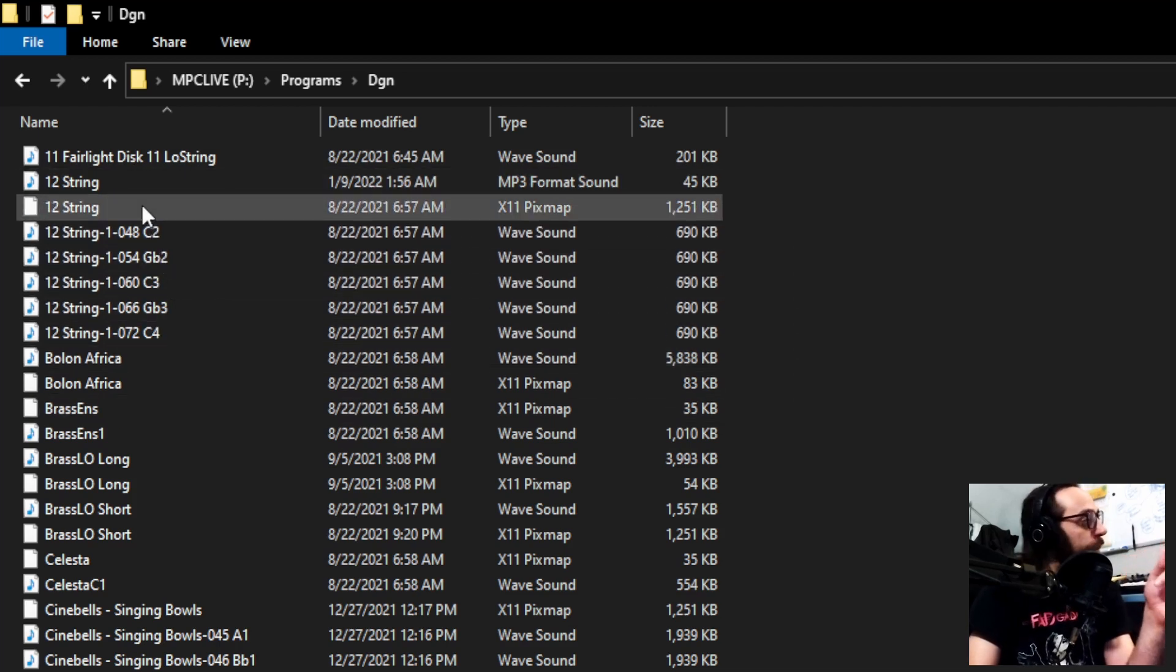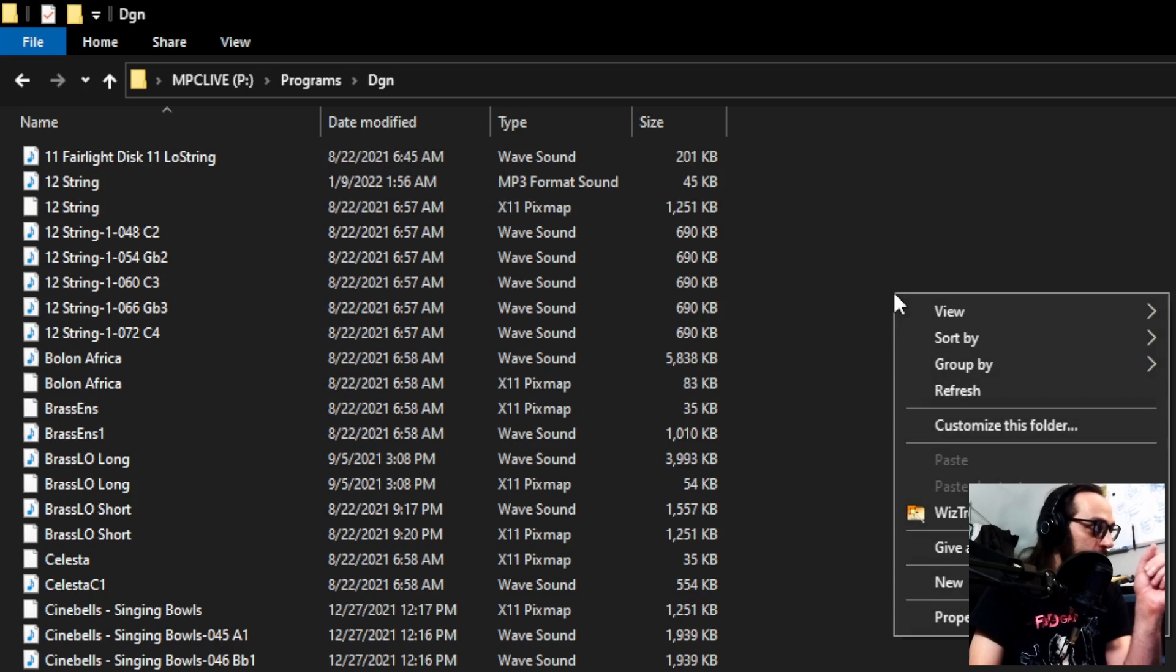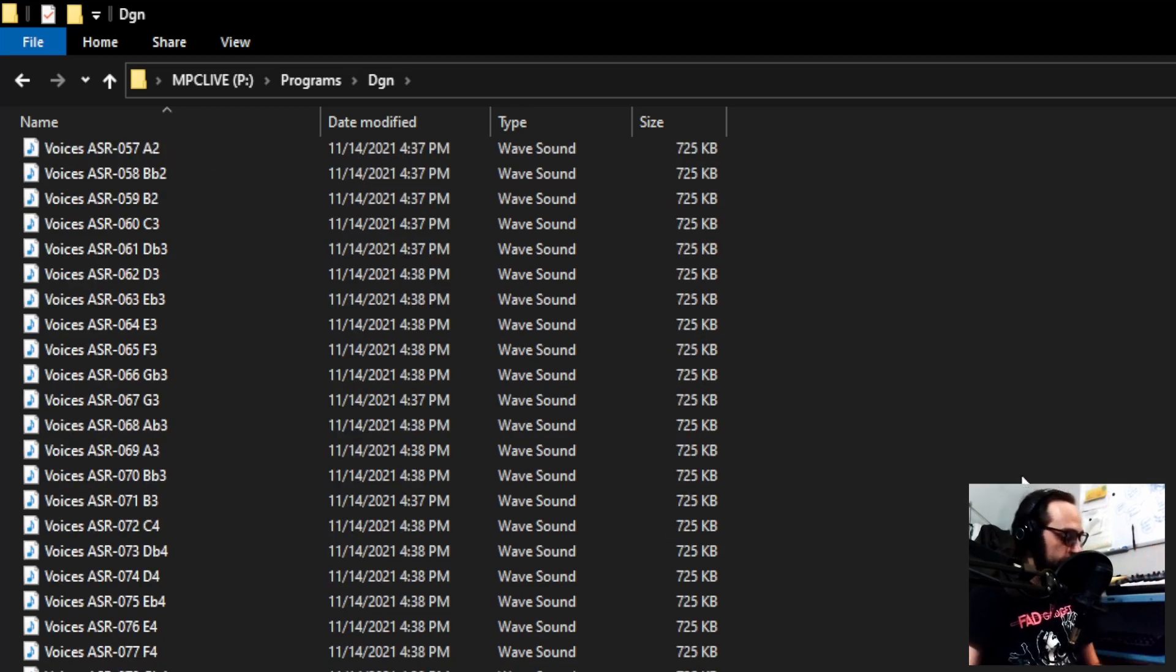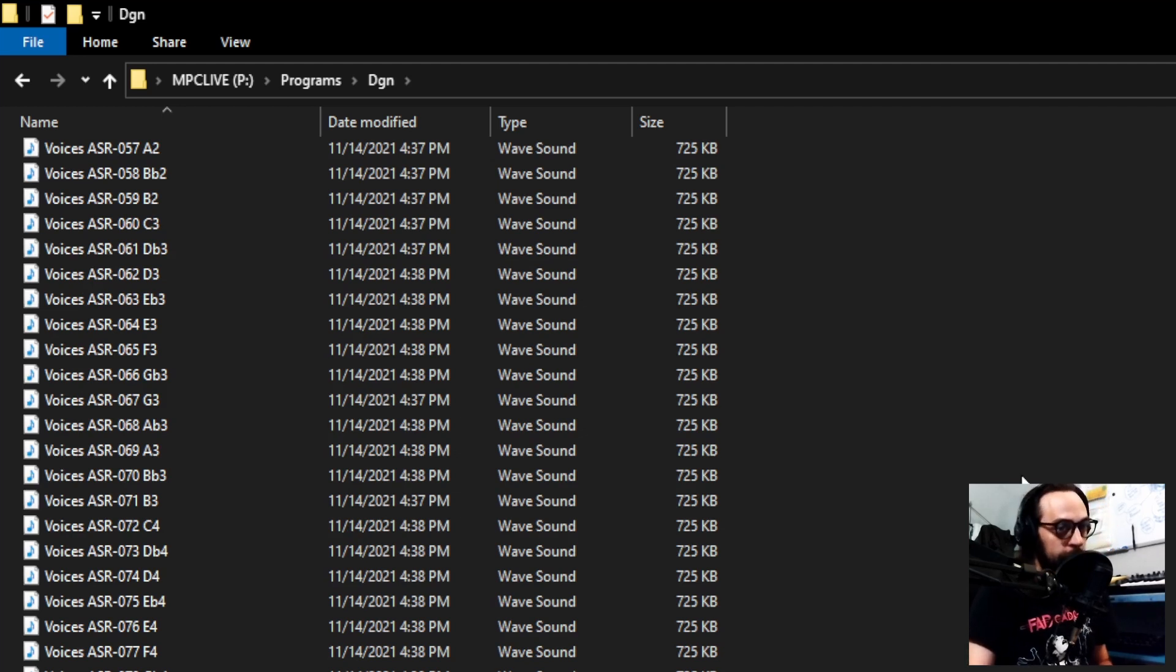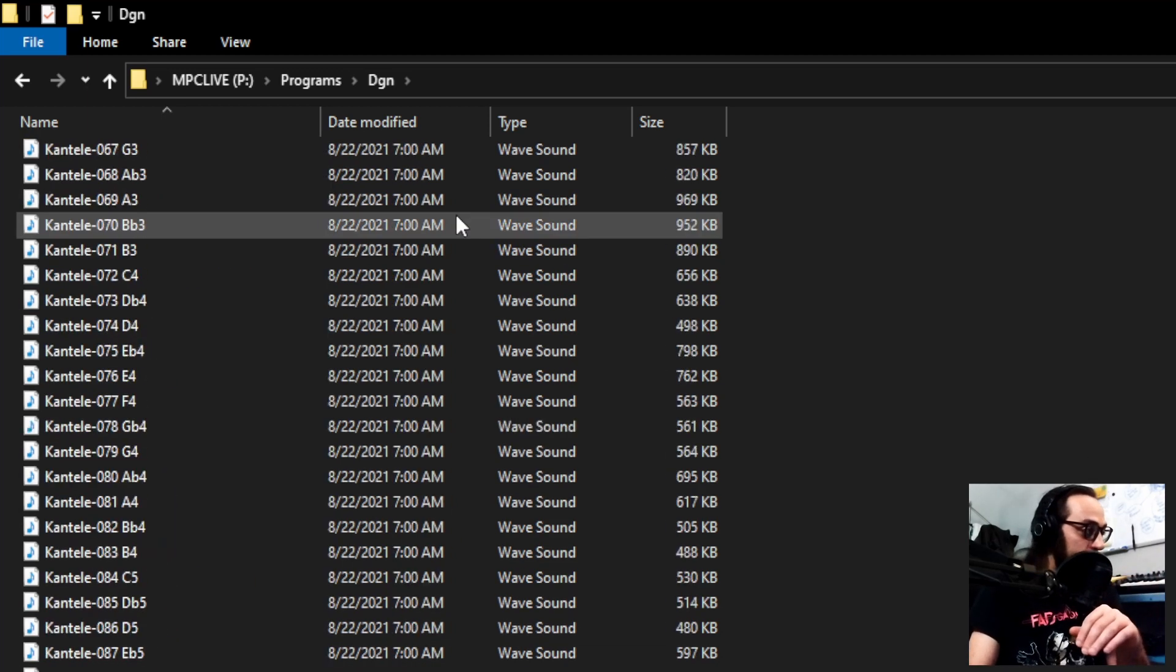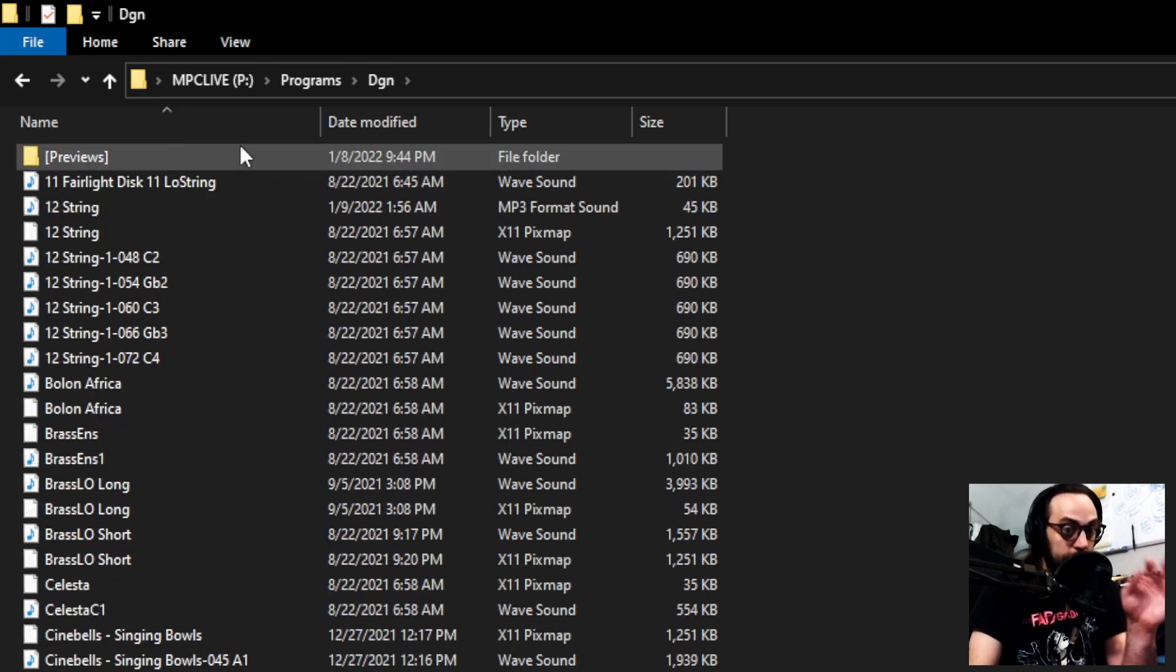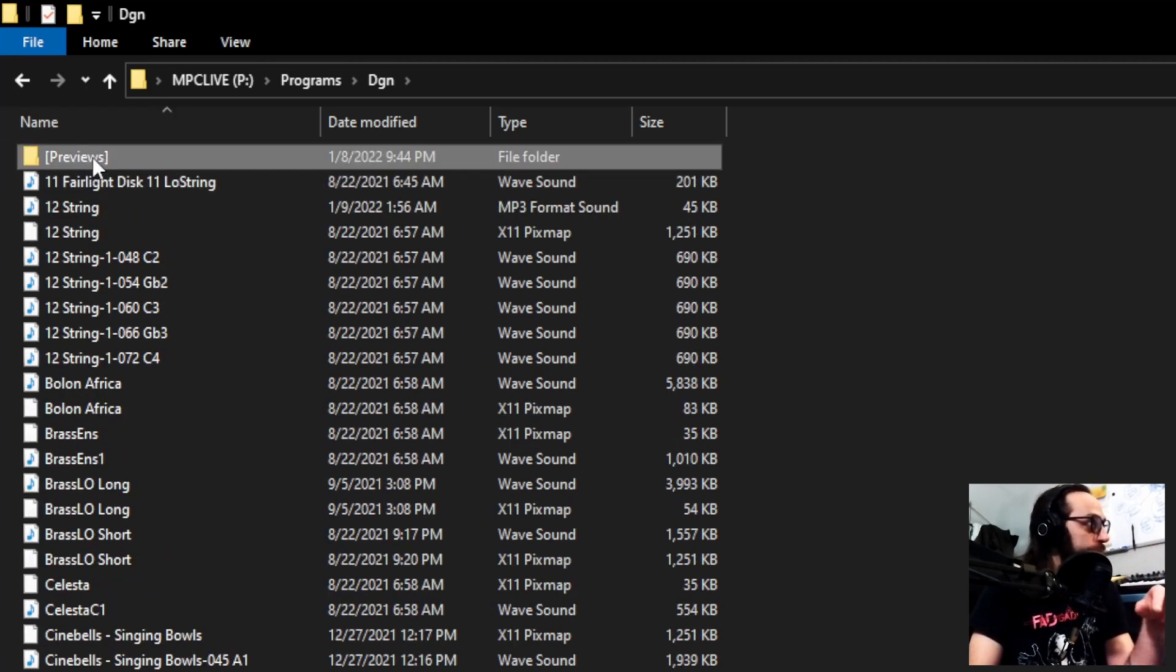So, in your Programs folder, here's the first step you have to do. You have to go to New, New Folder. And name this exactly as I'm stating here. Bracket, capital P, Previews. Closed bracket. Just like that. The only way the MPC can see it is with those brackets and that specific name. And this folder will sit in your Programs folder forever. It's a subfolder.